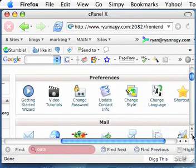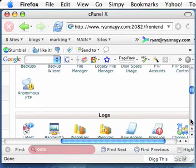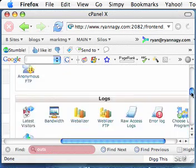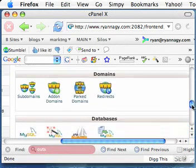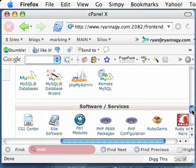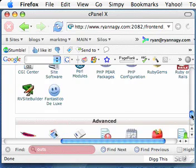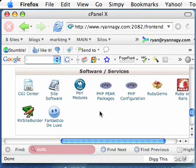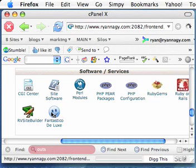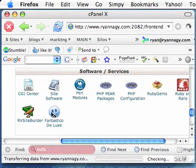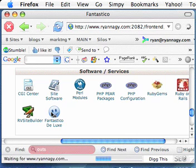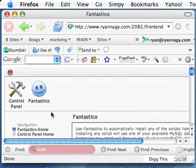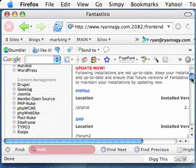But what you want to do is go all the way down to Fantastico. And Fantastico is this automated service that cPanel has that will install various types of software. It can install a basic WordPress blog for you. It can install a forum like we're going to do right now and various other types of things.